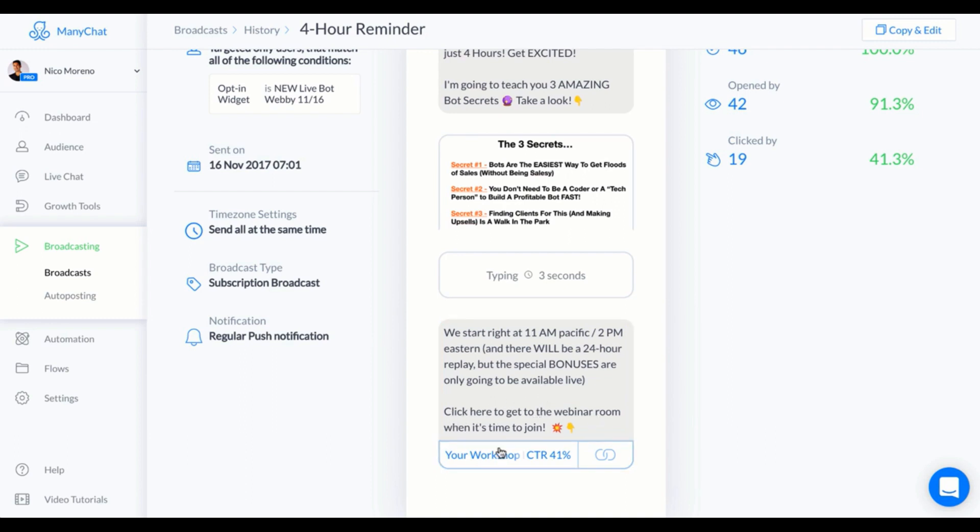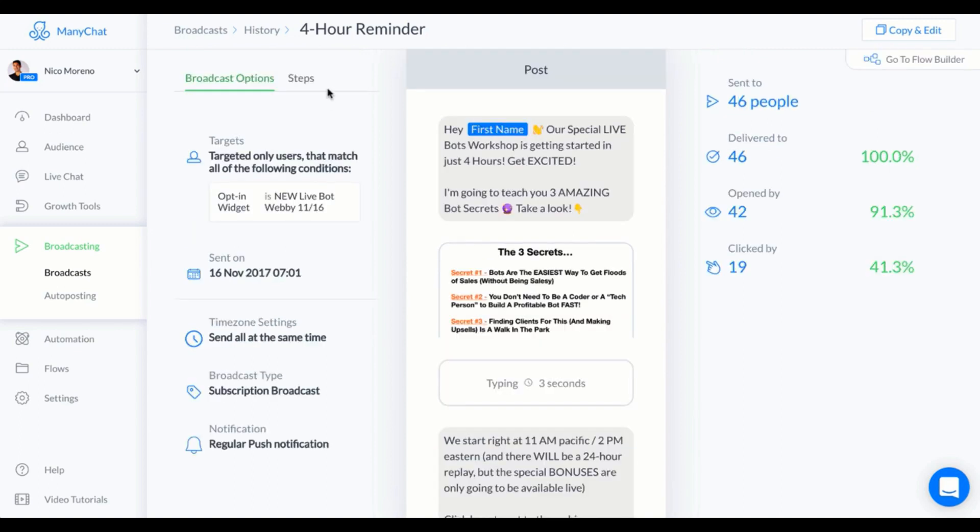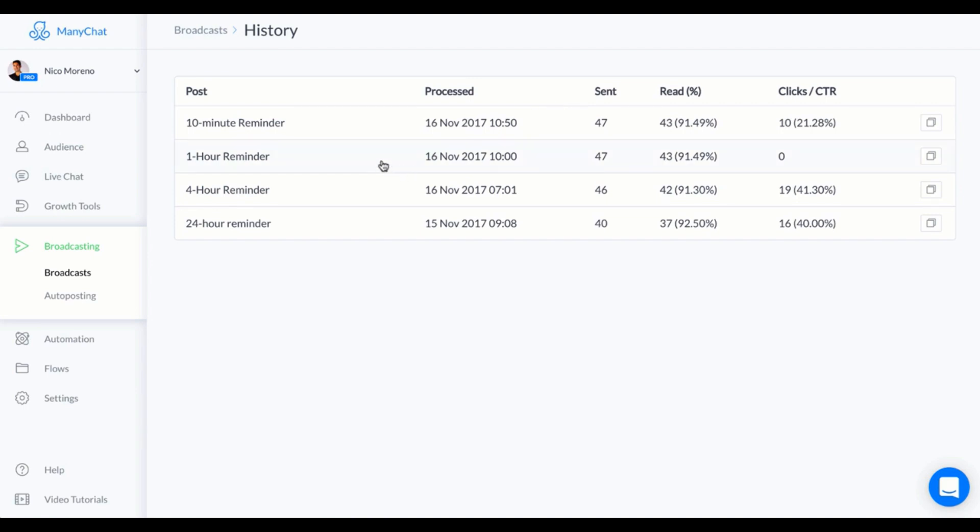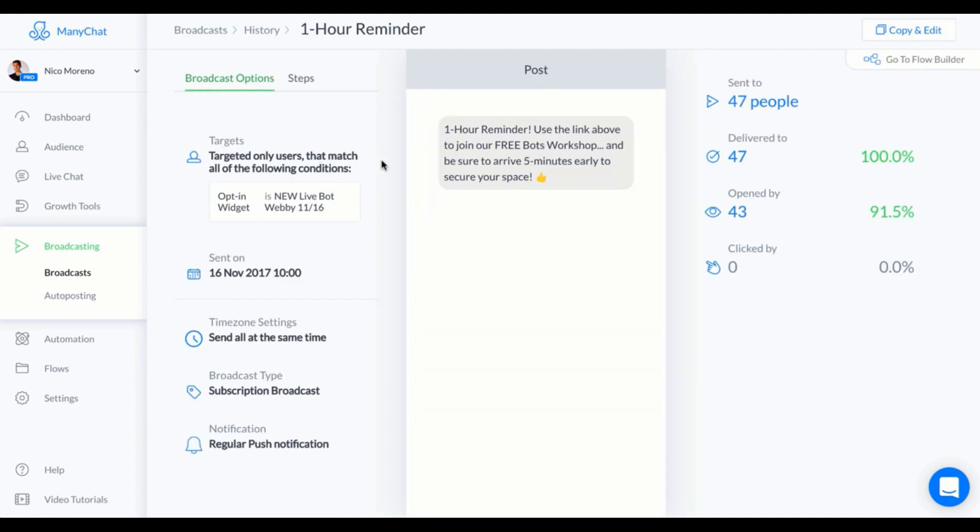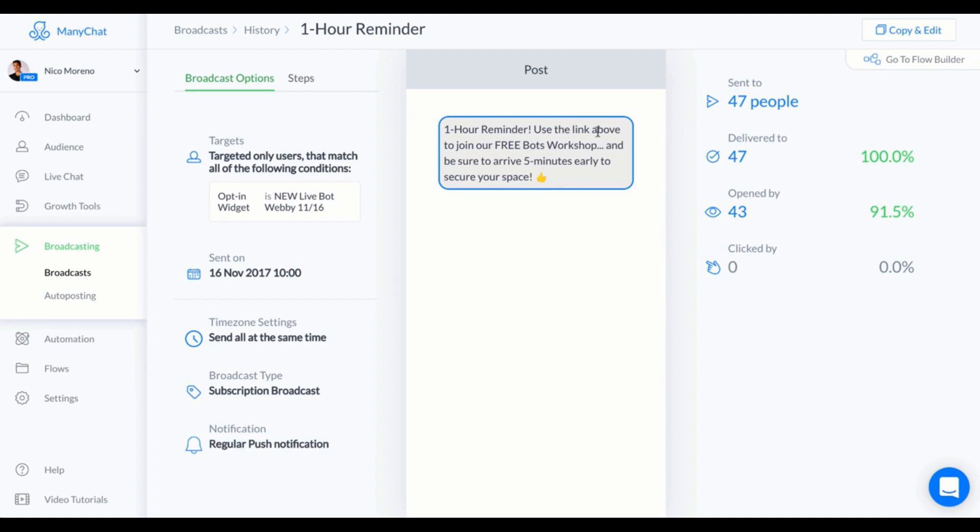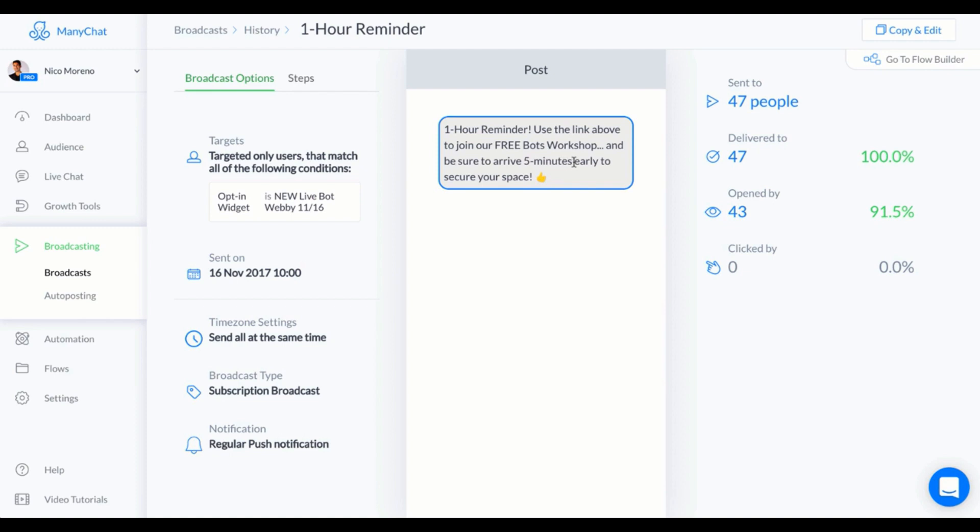Now we've got the one-hour reminder. There's not even a click-through or anything like that, just saying "Heads up! One hour! Use the link above." Because keep in mind, the last message that they got from me has a link right here to join the webinar room. So I just said "Use the link above to join our free bots workshop. Try to arrive five minutes early to secure your space."